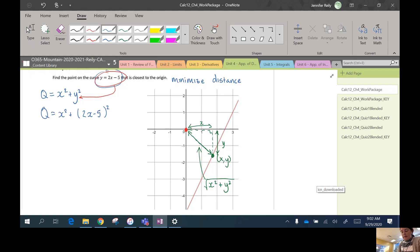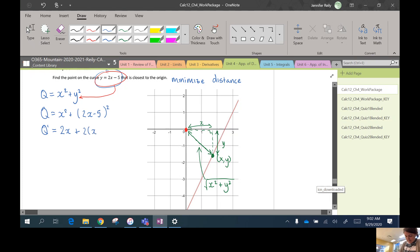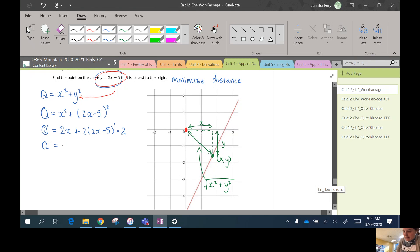And now I'm just going to take the derivative to find my critical numbers. I don't have any endpoints here, so the only critical numbers are going to come from the derivative. So we need to use the chain rule in the second part. So the 2 is going to come down. 2(2x - 5) to the power of 1 times the derivative of the inner function, which is just 2.